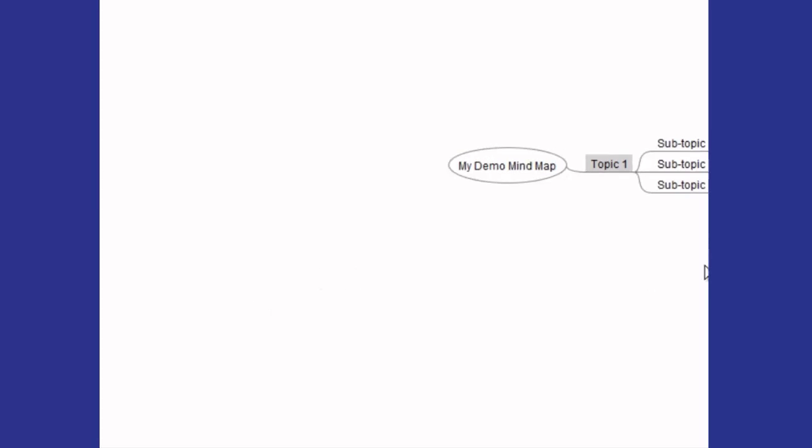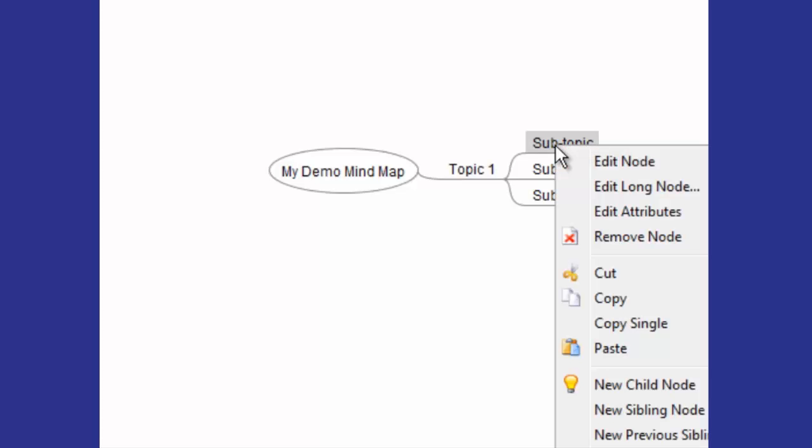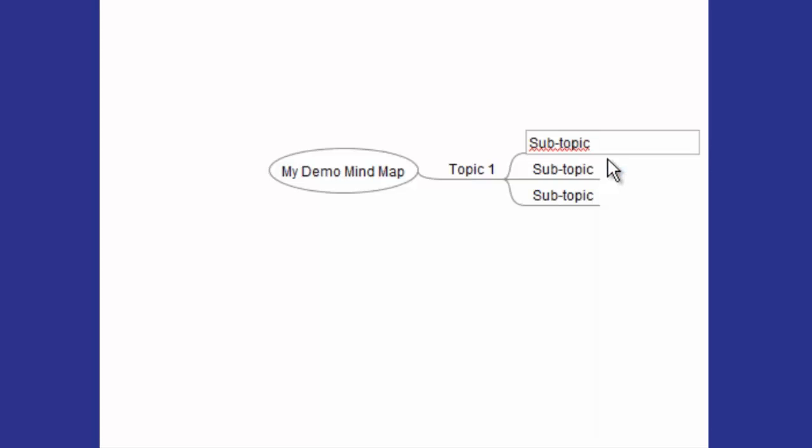And now if you want to edit the text in the node, you can click on it, right-click, and click either Edit Node or Edit Long Node. Edit Node is just going to open up the simple editing box, and you can say 'Subtopic Revised' and Enter.